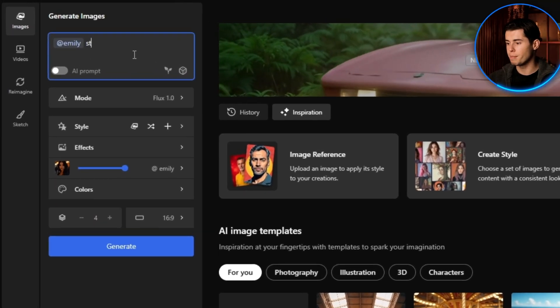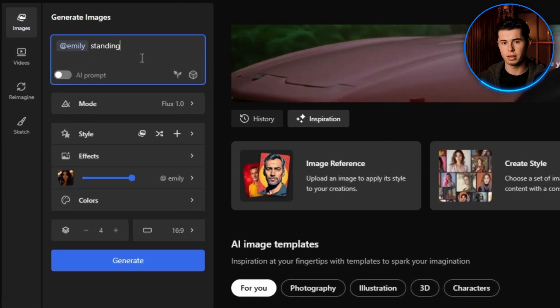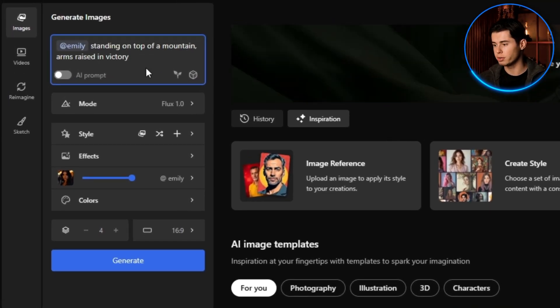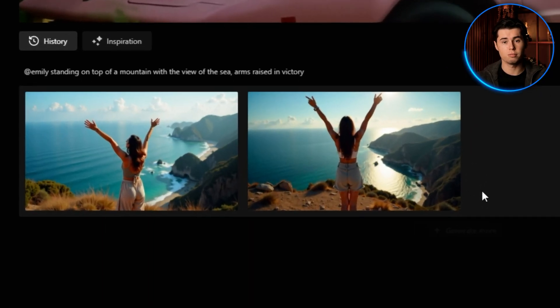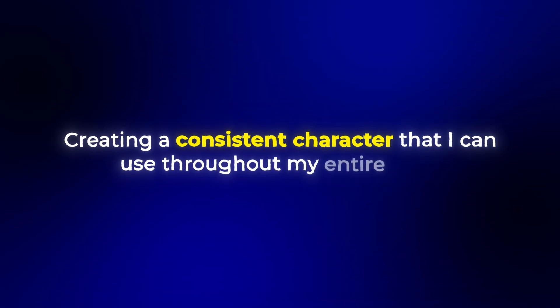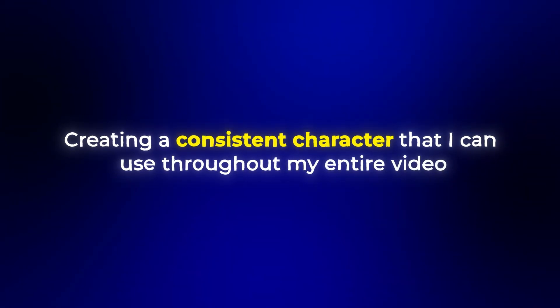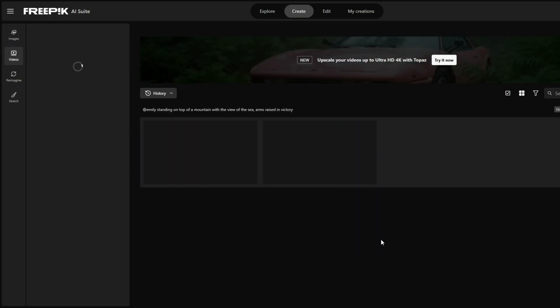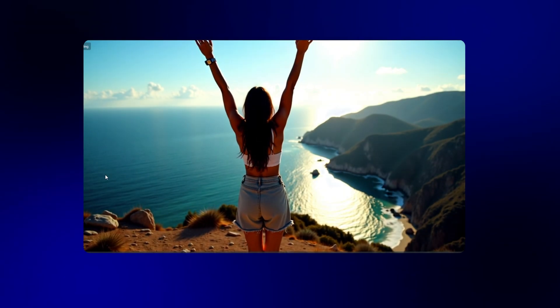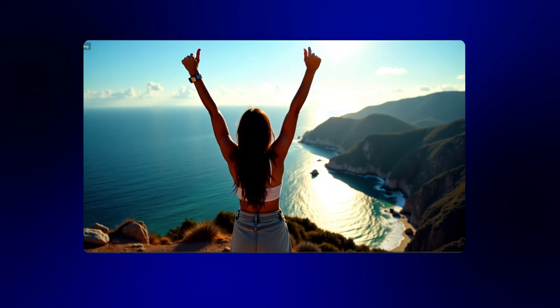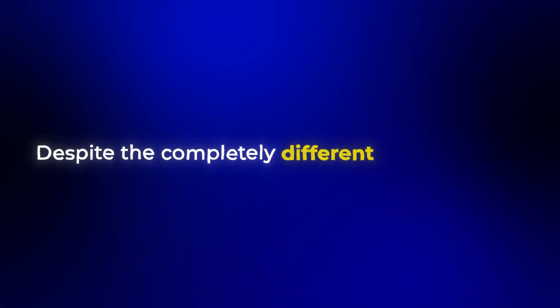Let me show you another example with Emily in a completely different setting — Emily standing on top of a mountain, arms raised in victory. Freepik maintains Emily's distinct features and appearance, creating a consistent character that I can use throughout my entire video. I'll convert this to video as well using the same process. Both videos clearly feature the same character despite the completely different environments.